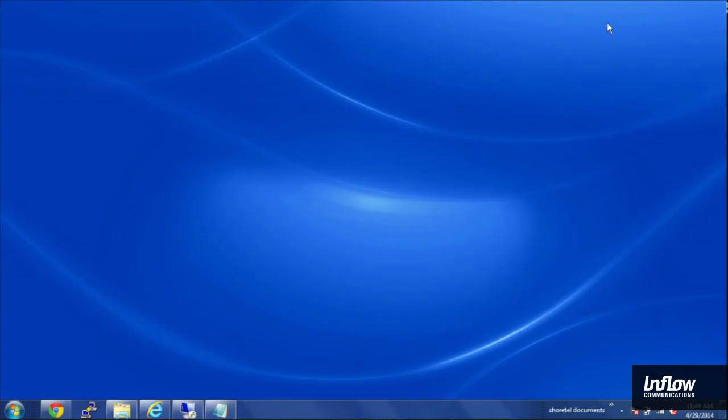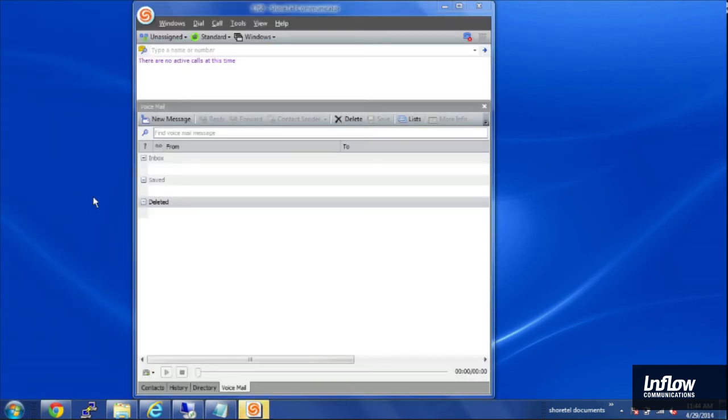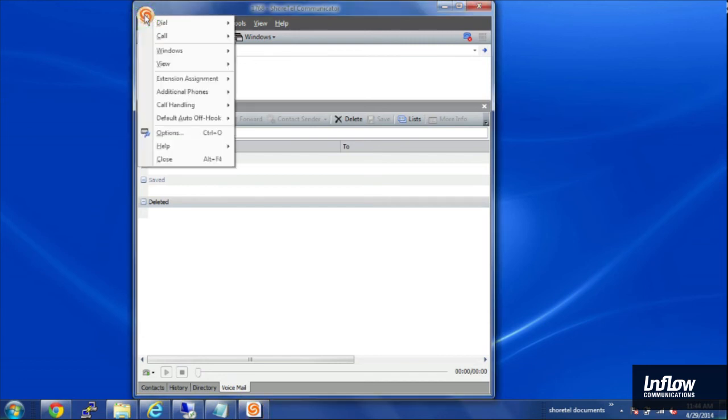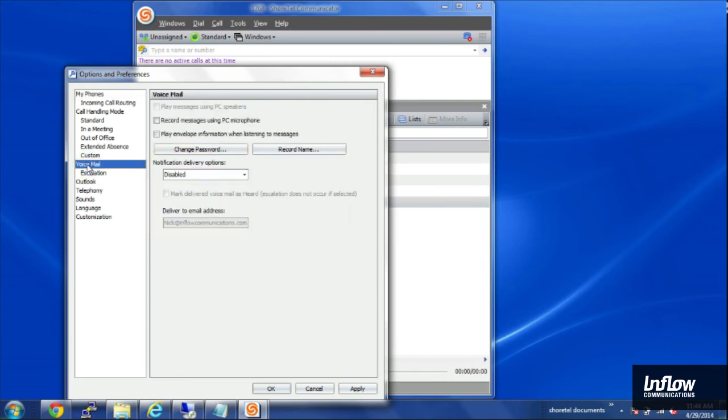From the client side, we'll take a look at Communicator and how to set that as a user. So from your computer, if you launch the ShoreTel Communicator client, and then click on the ShoreTel Application button in the top left, and click on Options, and Voicemail on the left-hand side.